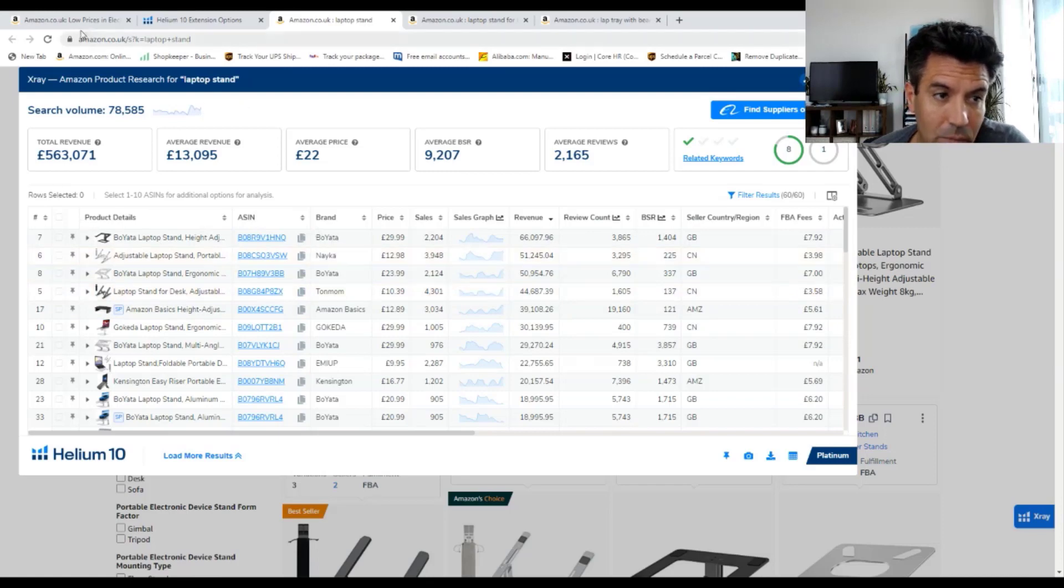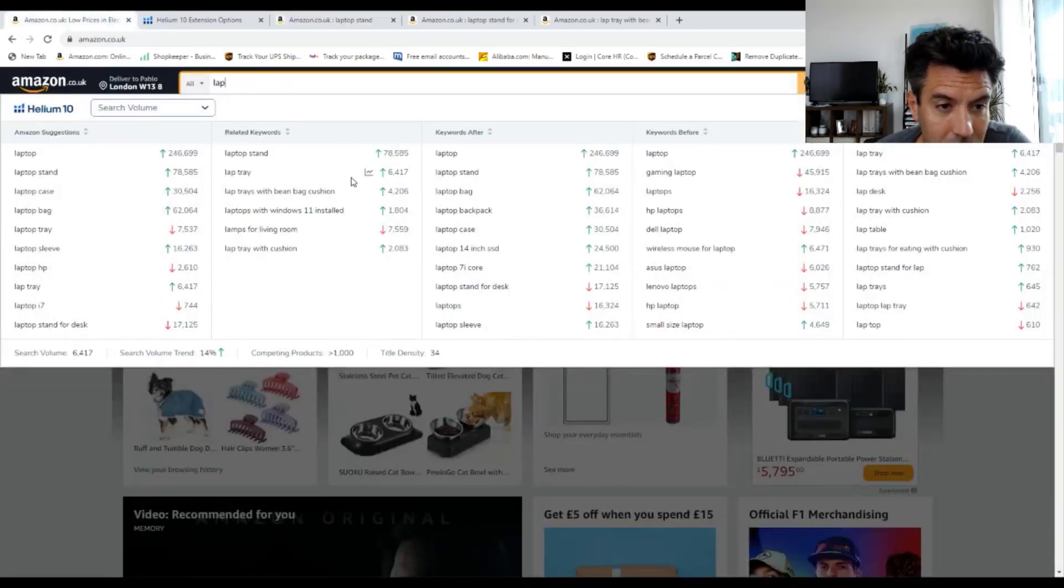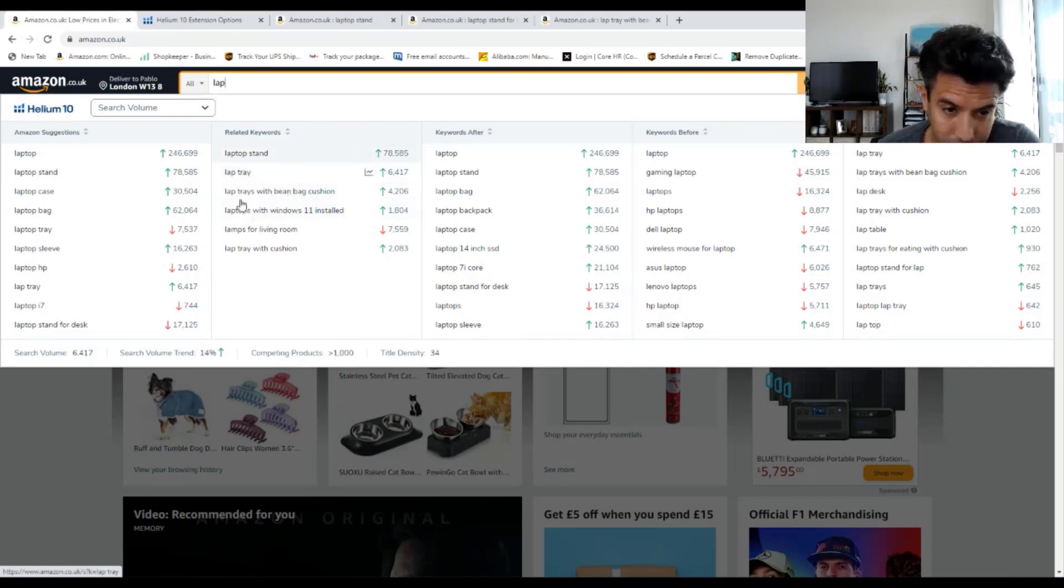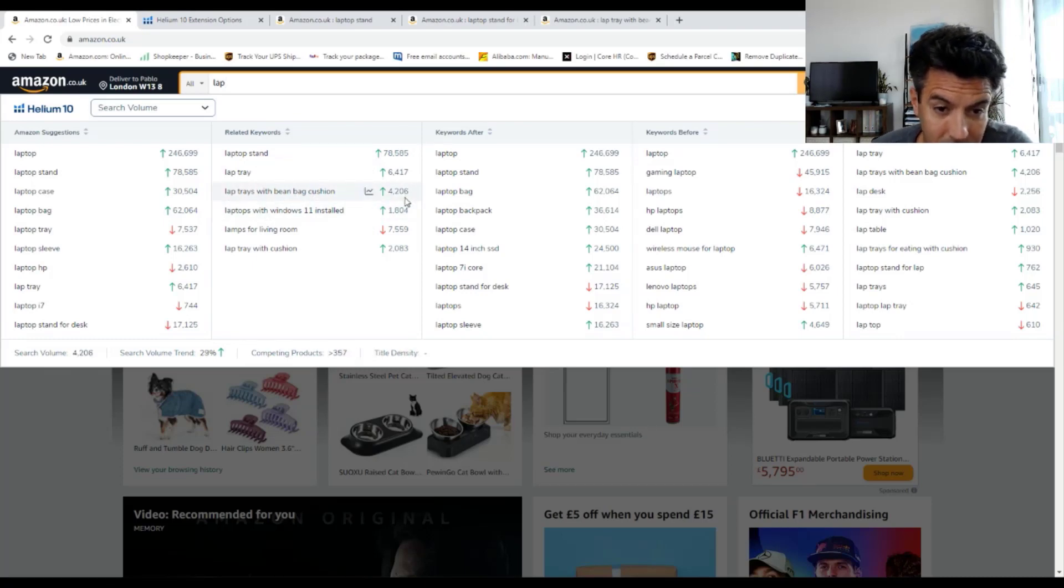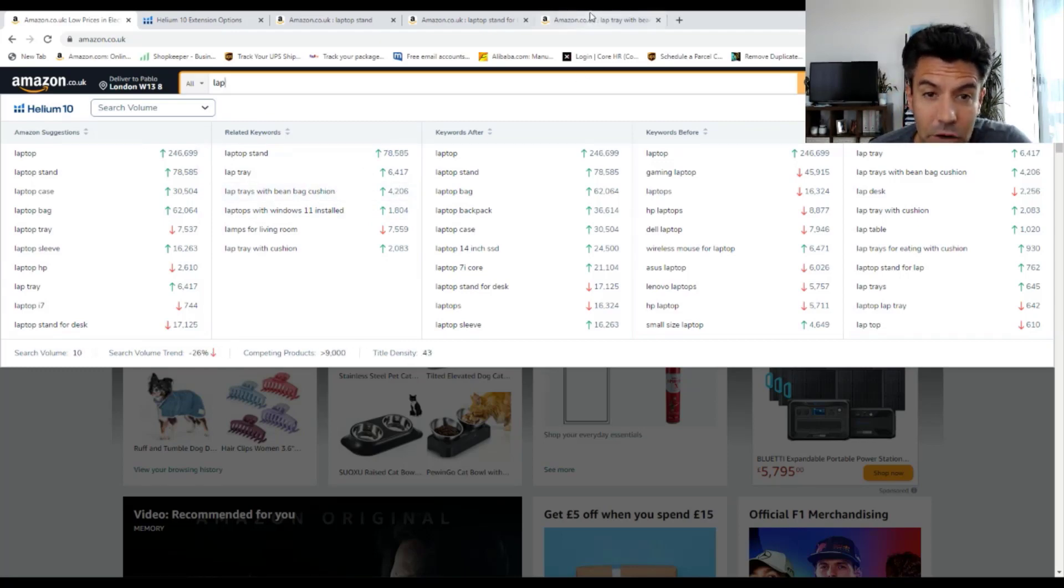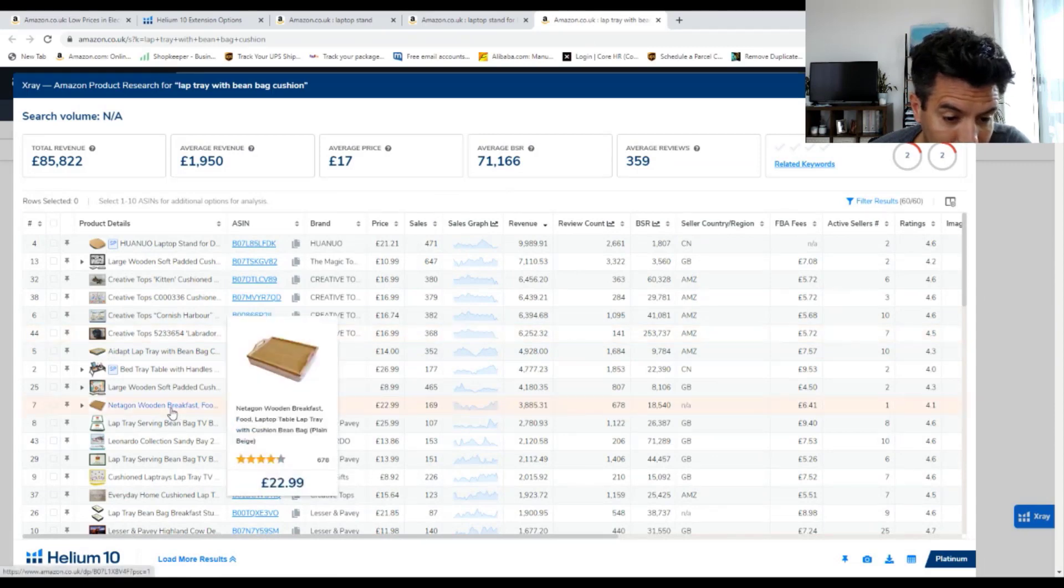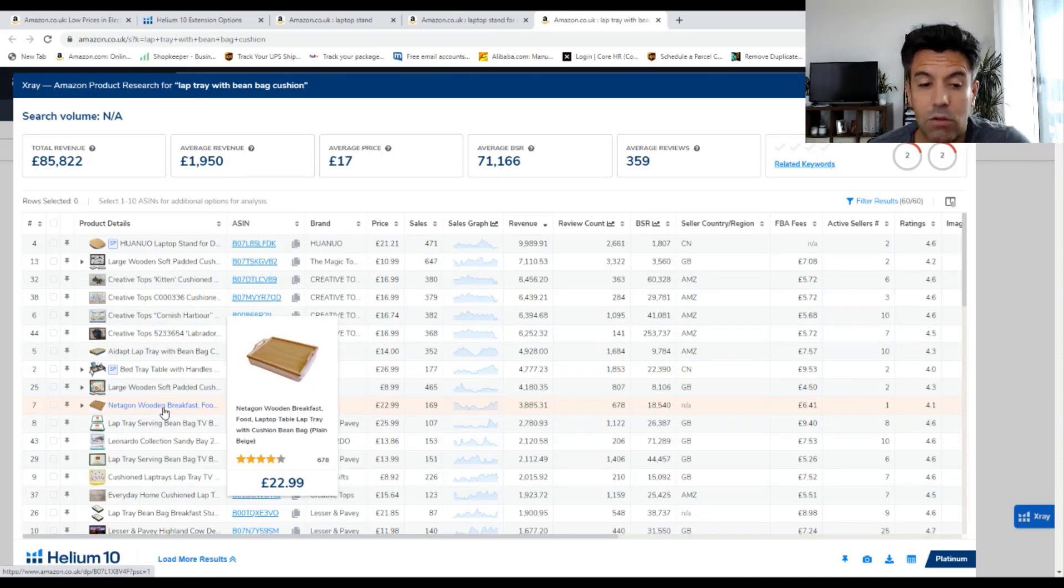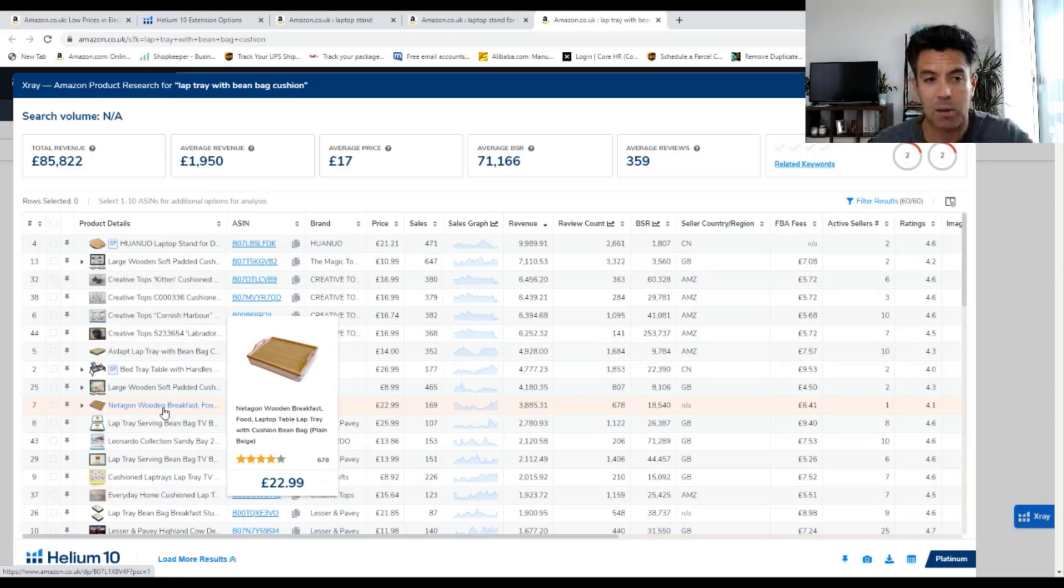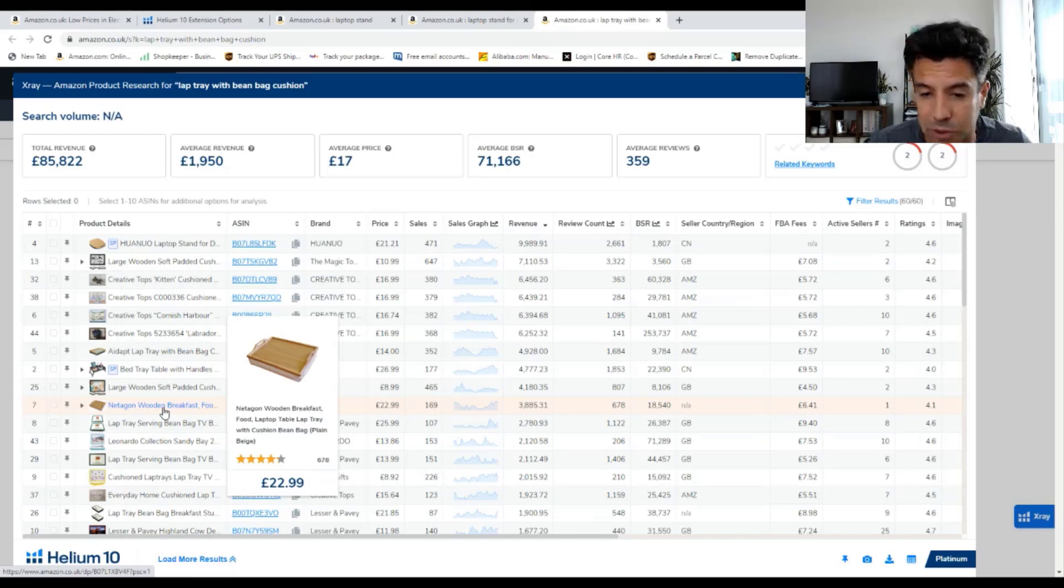So why is it so amazing what Helium 10 is giving us? Because it's giving us another alternative down here. Lap trays with bean bag cushion. What's this? This sounds really interesting. 4,000 searches per month. Let's have a look what it is. I got it here. So we're looking for a tray for the laptop with a cushion, for doing work from bed. It's a sub-niche.